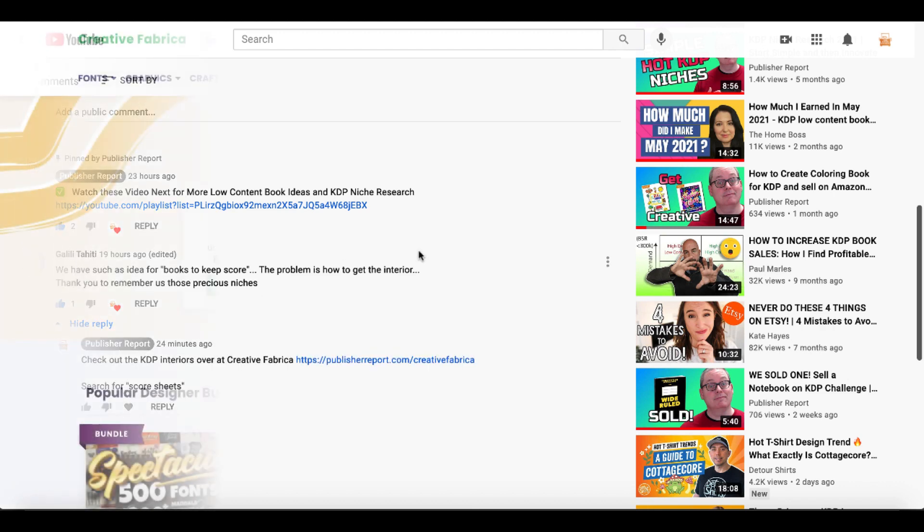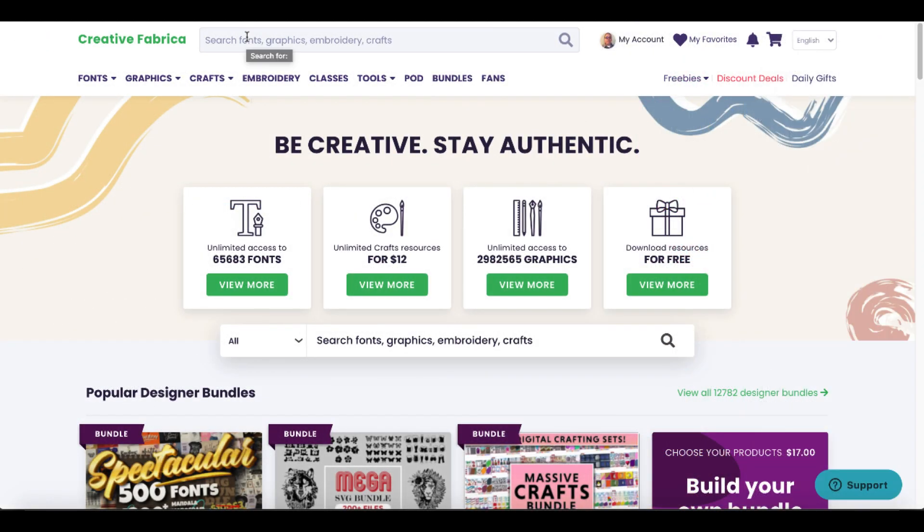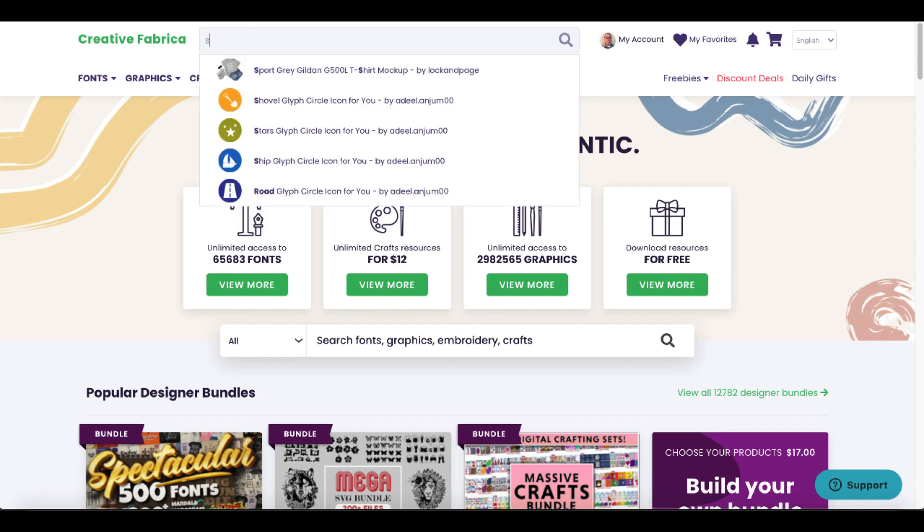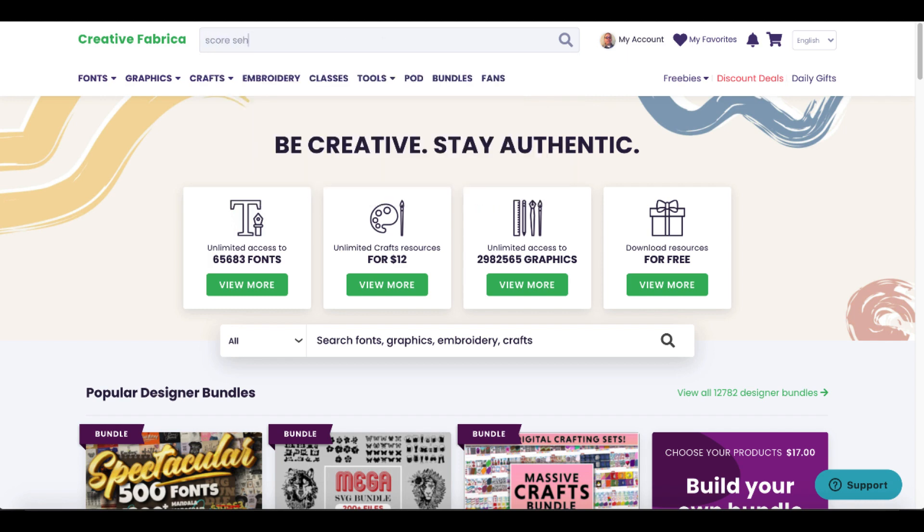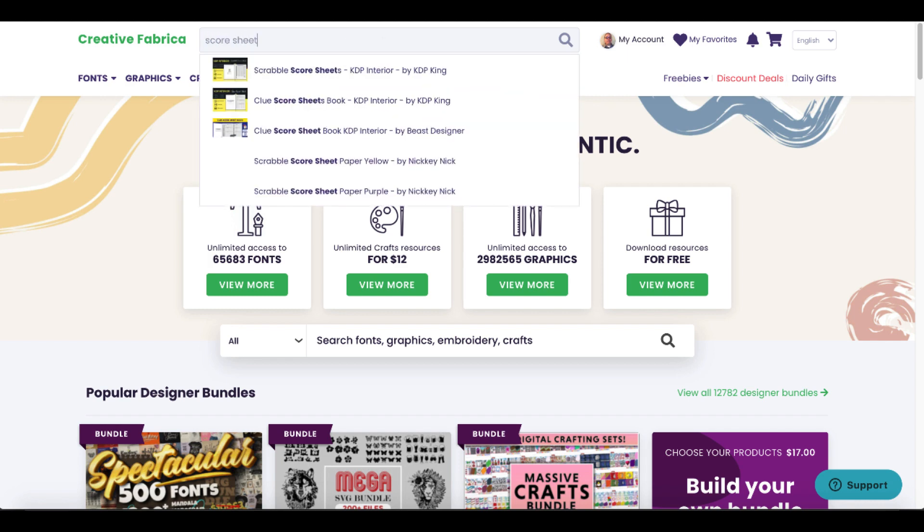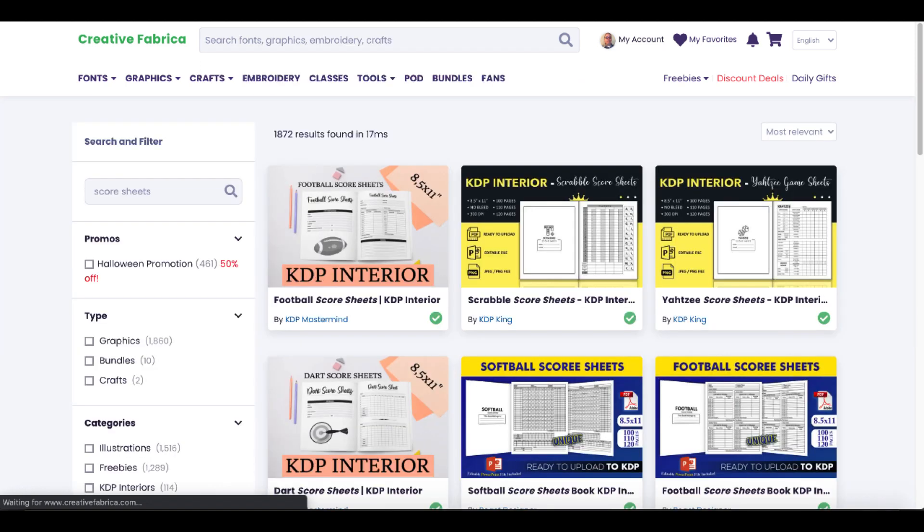Of course I provided my answer here, but we're going to go over to Creative Fabrica and dive a little deeper into how this actually works. We're going to do that by typing in score sheets and simply hitting return, and that's going to come back with about 1800 results.